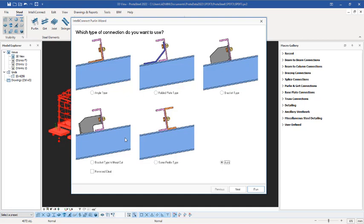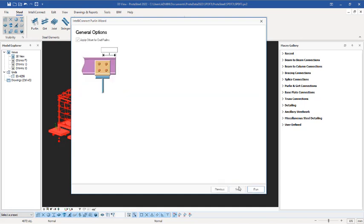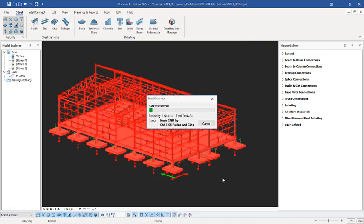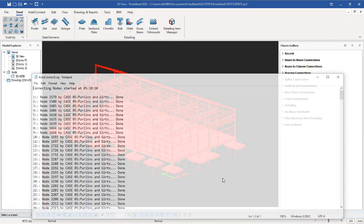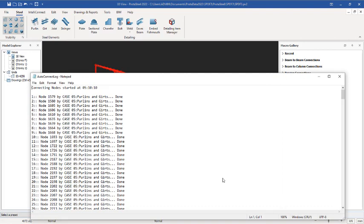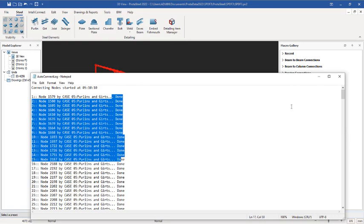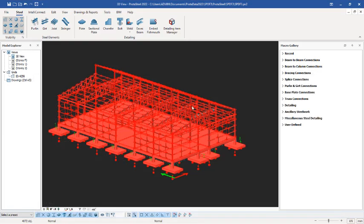The program will select whatever fits the conditions. Click Next, then click Run. Give the program a few seconds to connect the nodes of the purlins and rafters and generate the connections that fit each particular node successfully. The connection is done — you can see it says Done. Click to close this dialog.